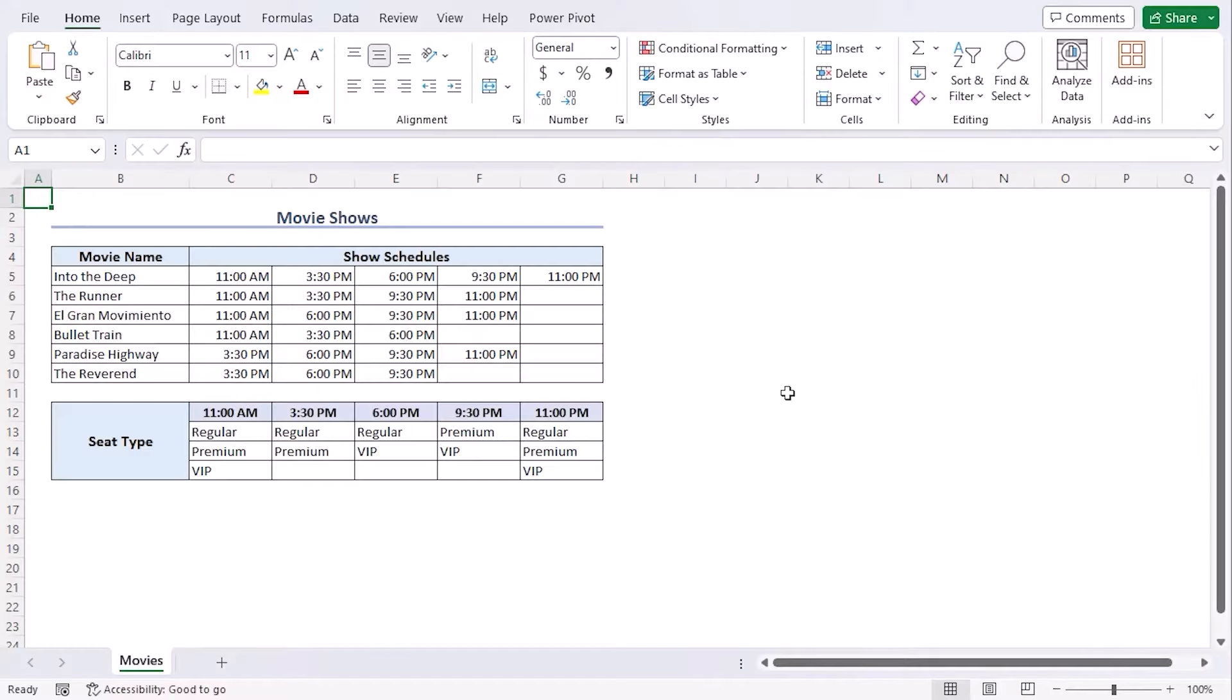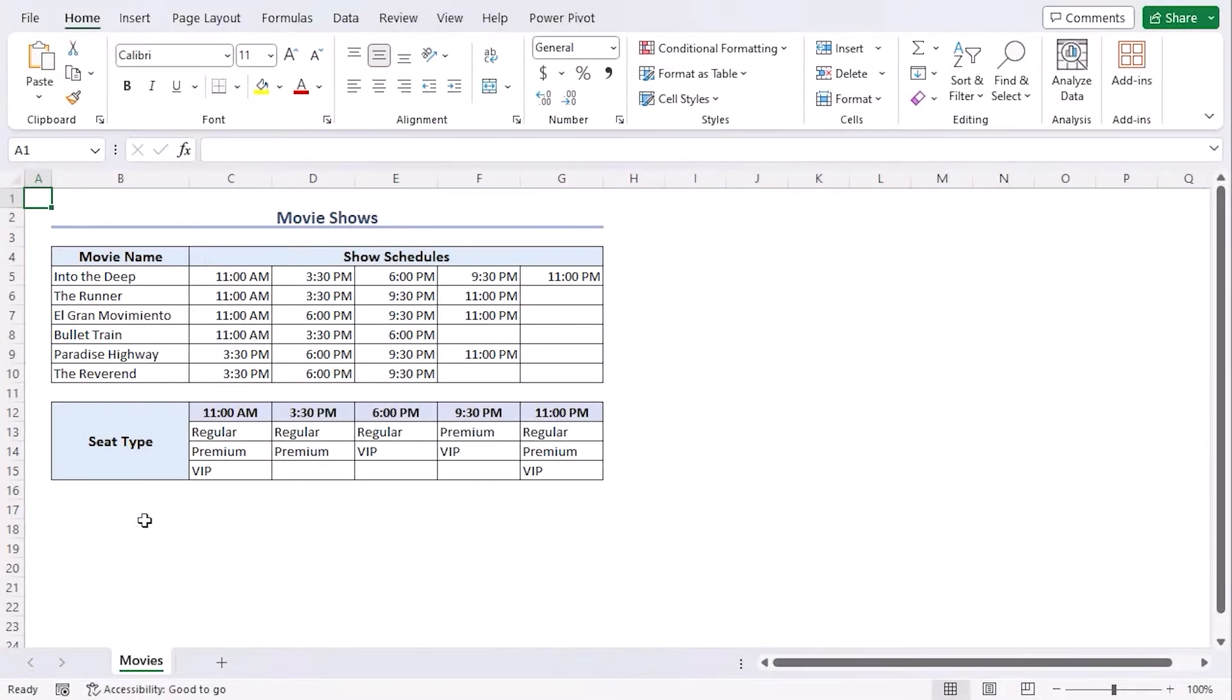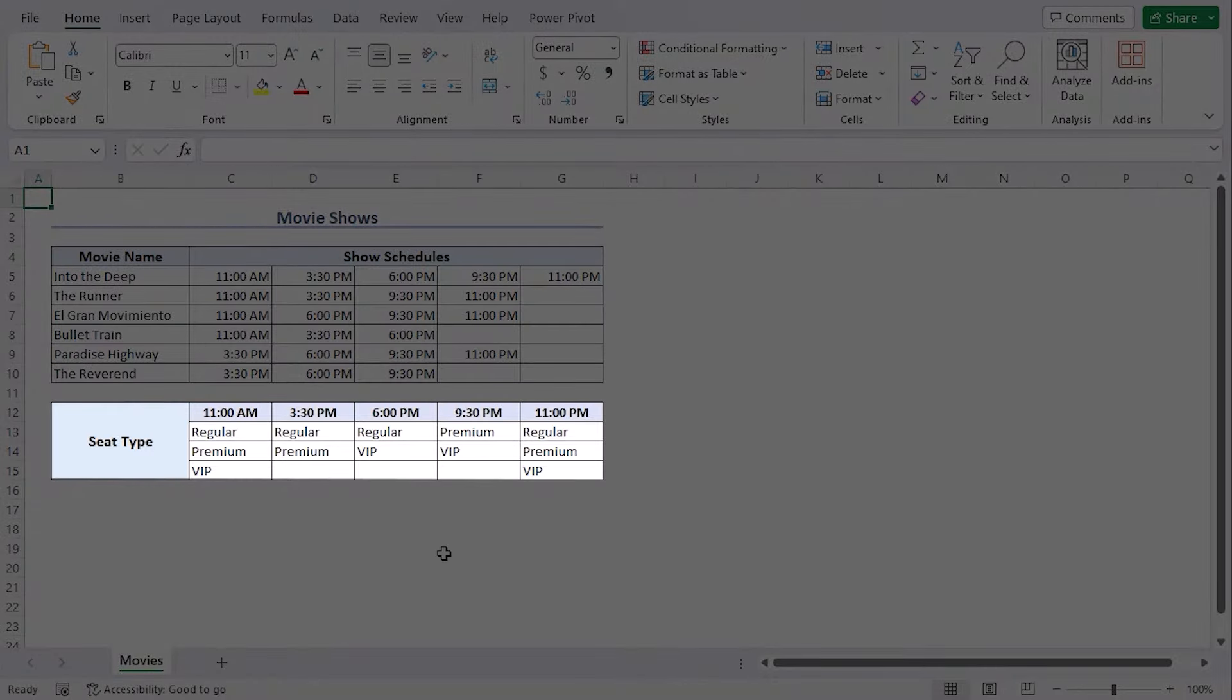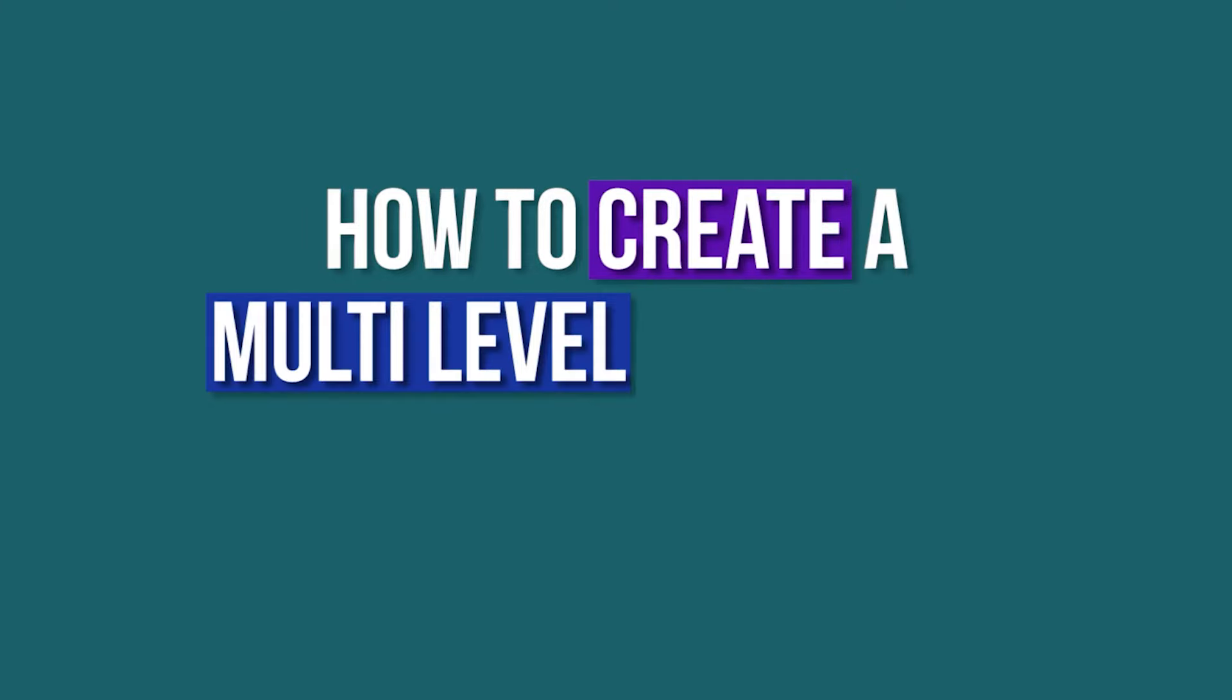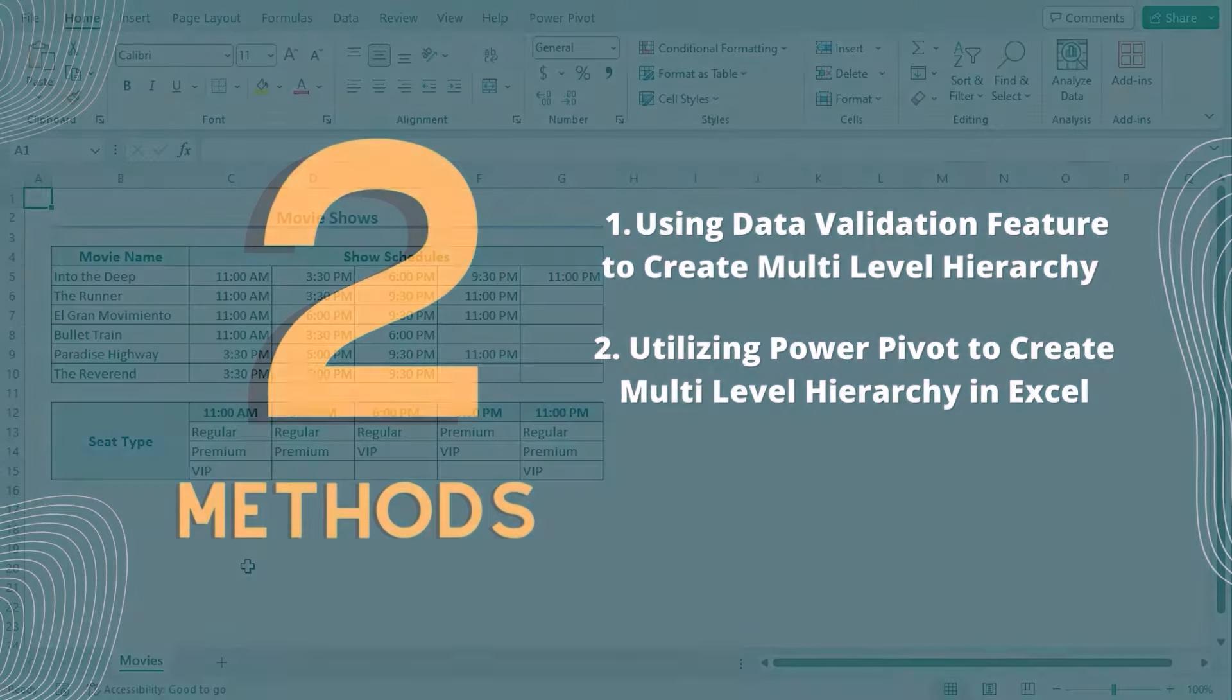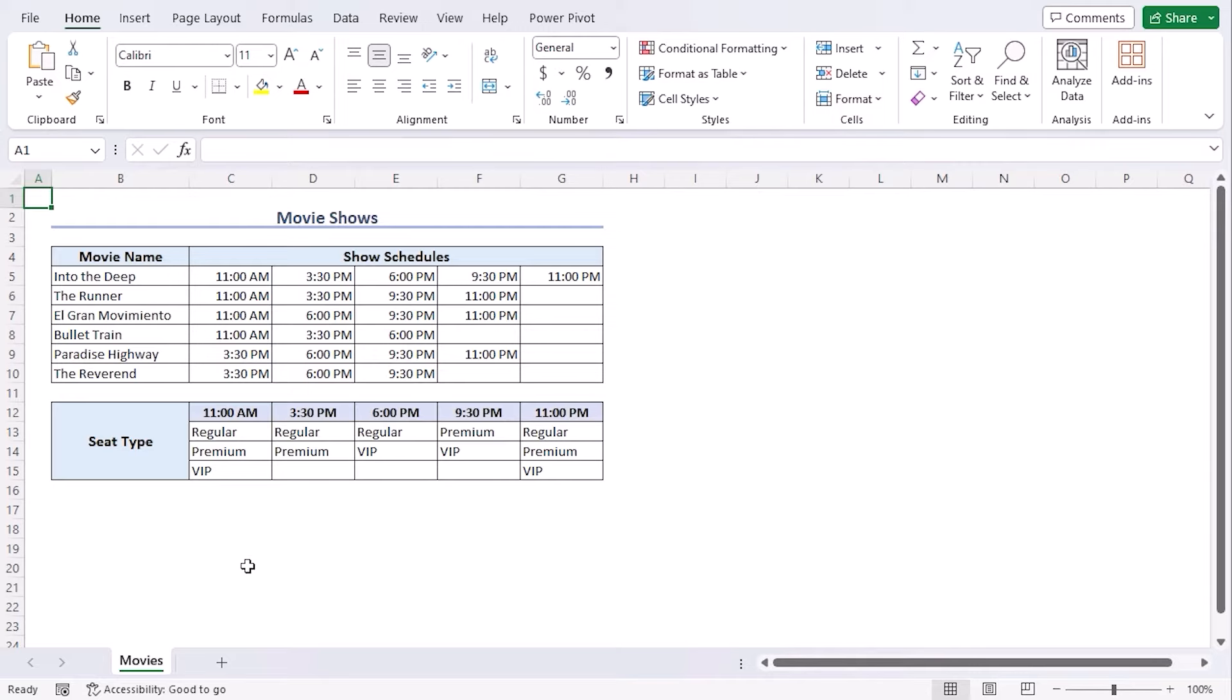Here is a dataset with six movie names. All of them aren't shown throughout all the five time schedules. Also, based on the time slots, there are specific availability of seat types as well. Using this dataset, we will learn how to create a multi-level hierarchy in Excel. We will discuss two methods to make it using Excel 365. You can use any other available Excel versions as well.